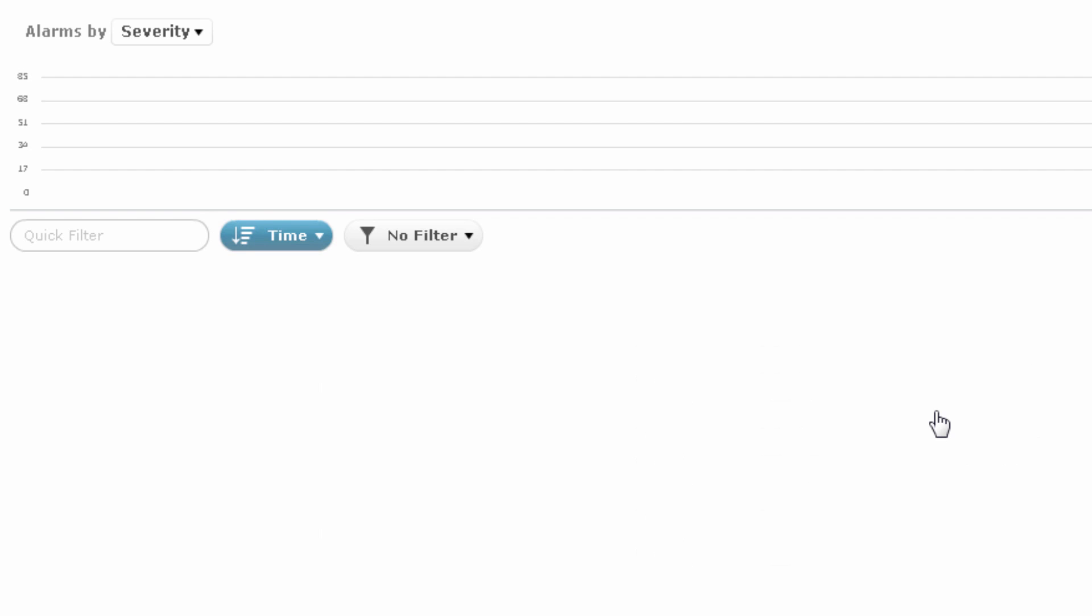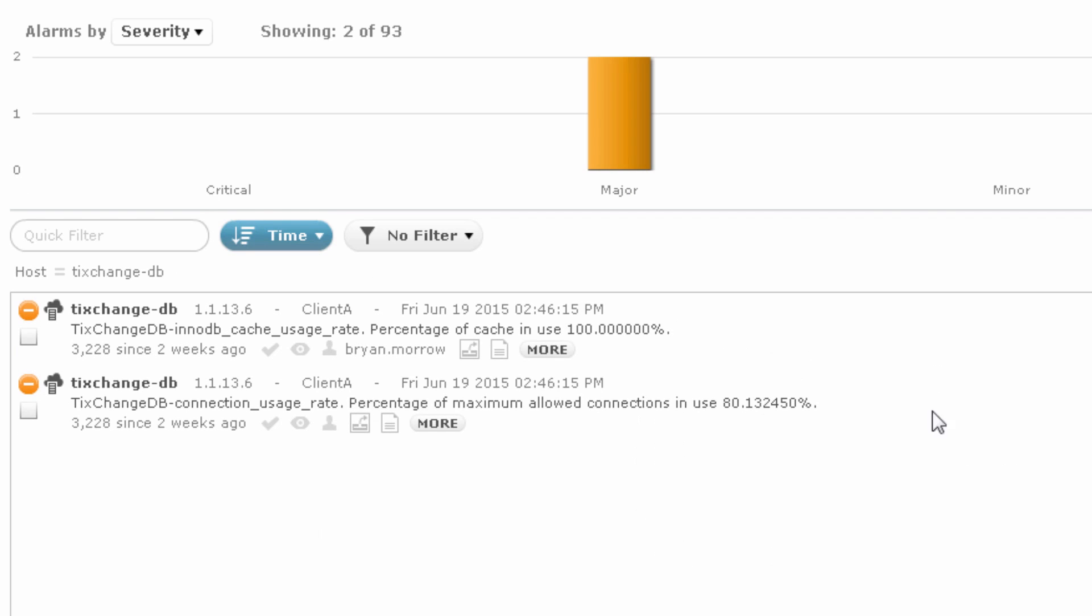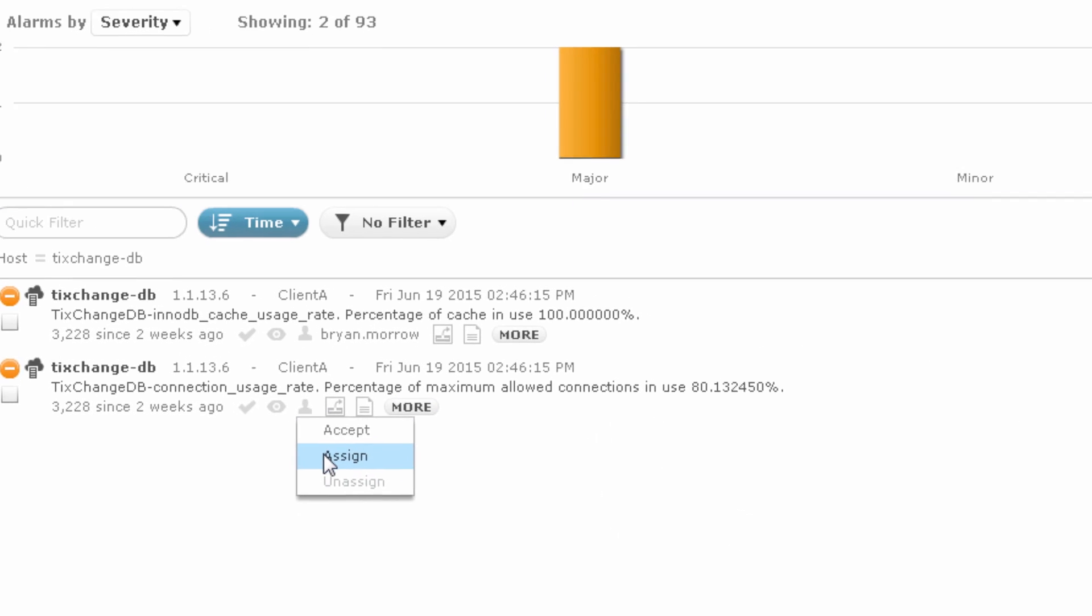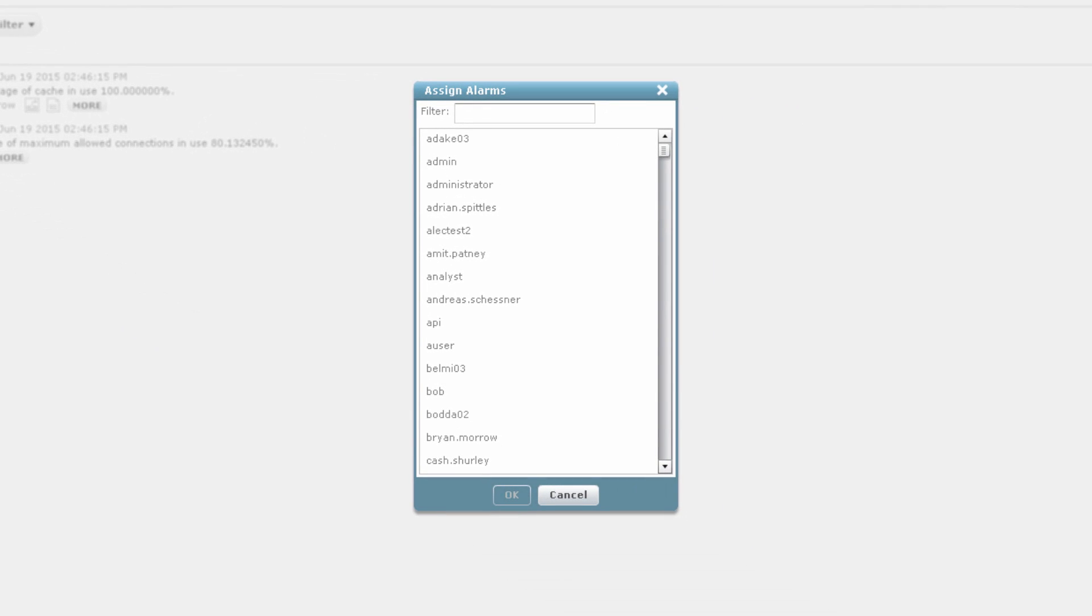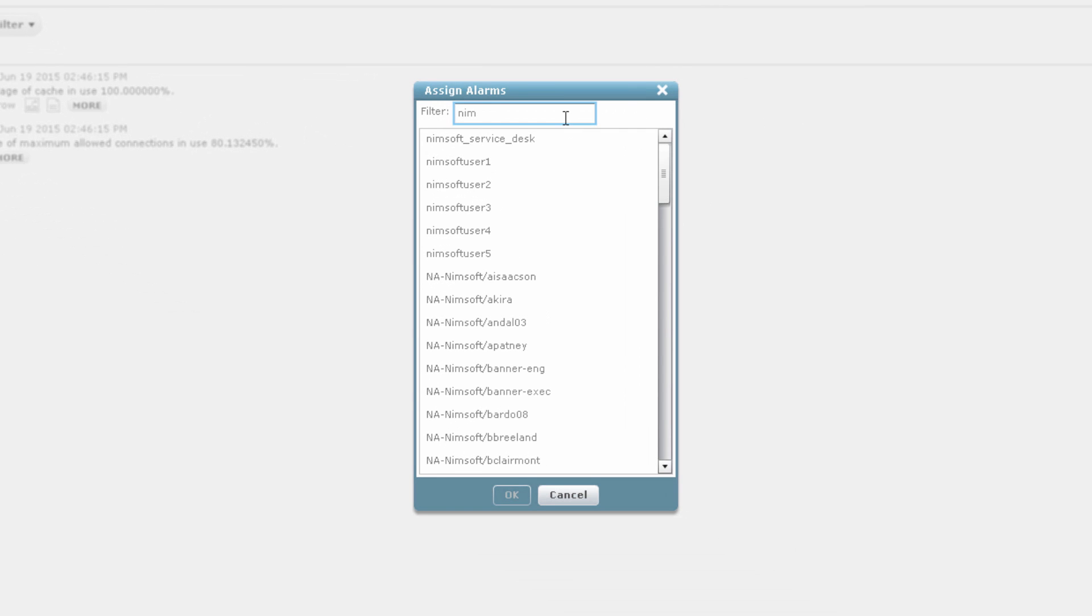If you drill down, you can view the associated alarms. The alarm details are available and actions like assigning an alarm to someone or the service desk or even kicking off the remediation process can be configured.